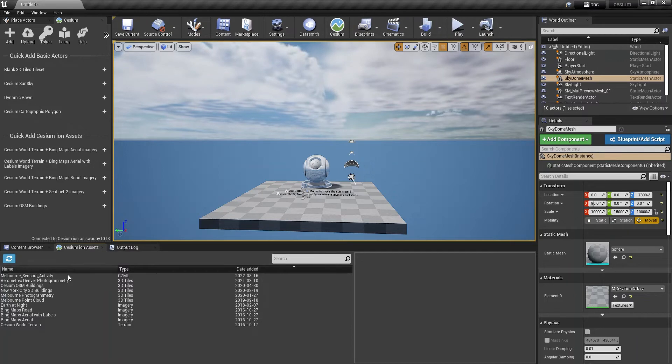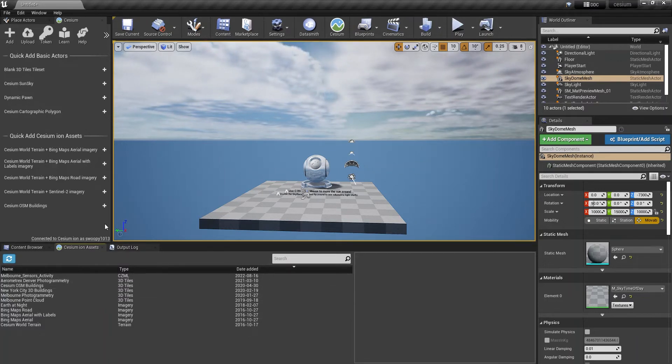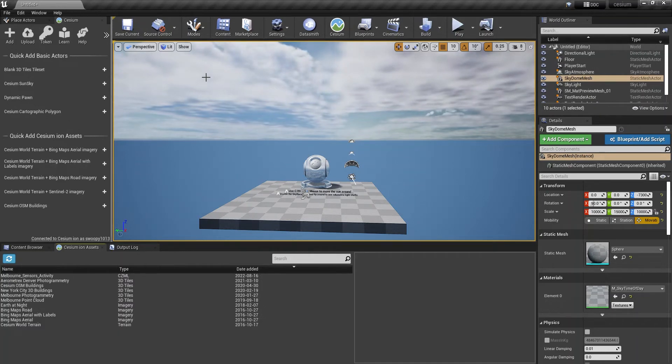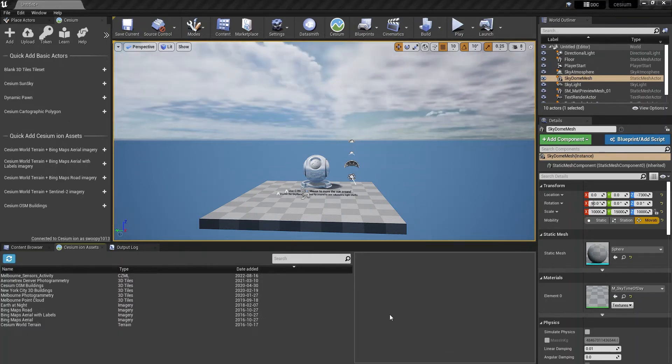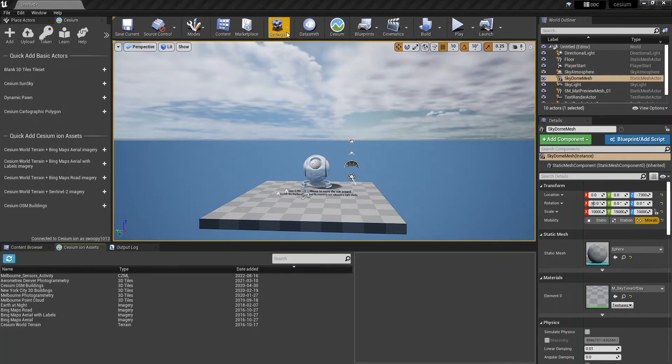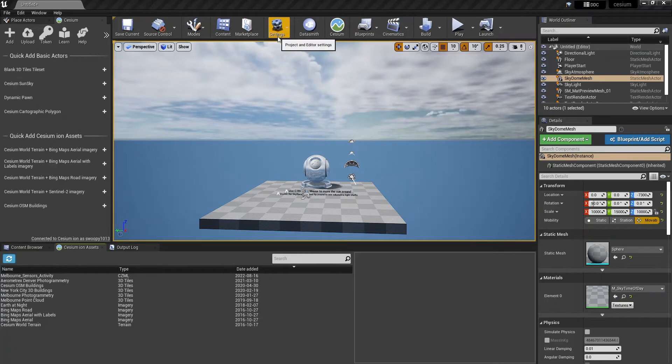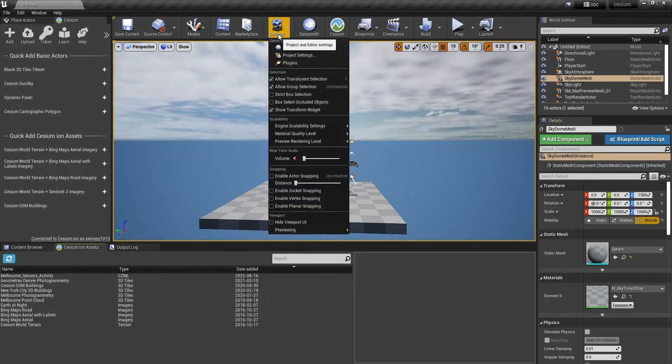We're also going to look at the Melbourne photogrammetry like we did with the web-based application. Also, if you do need to install the plugin, you will have to restart Unreal Engine for it to update and for you to see the plugin within the settings and the tabs to appear.